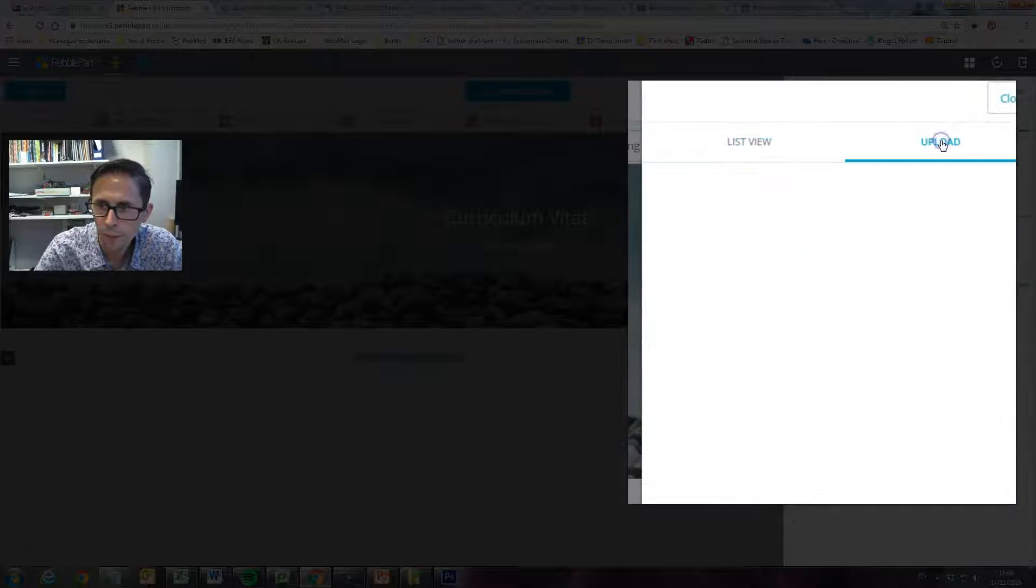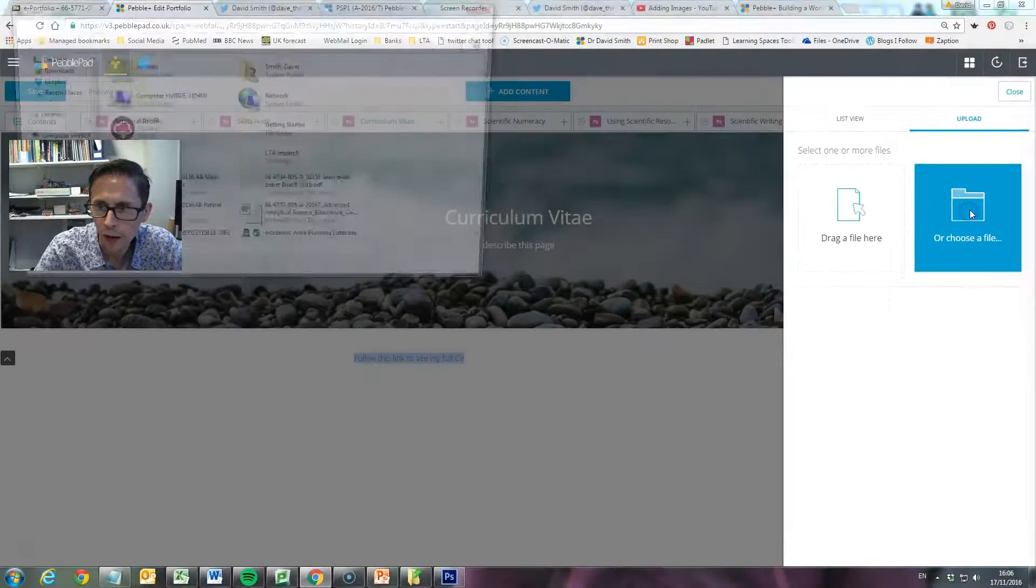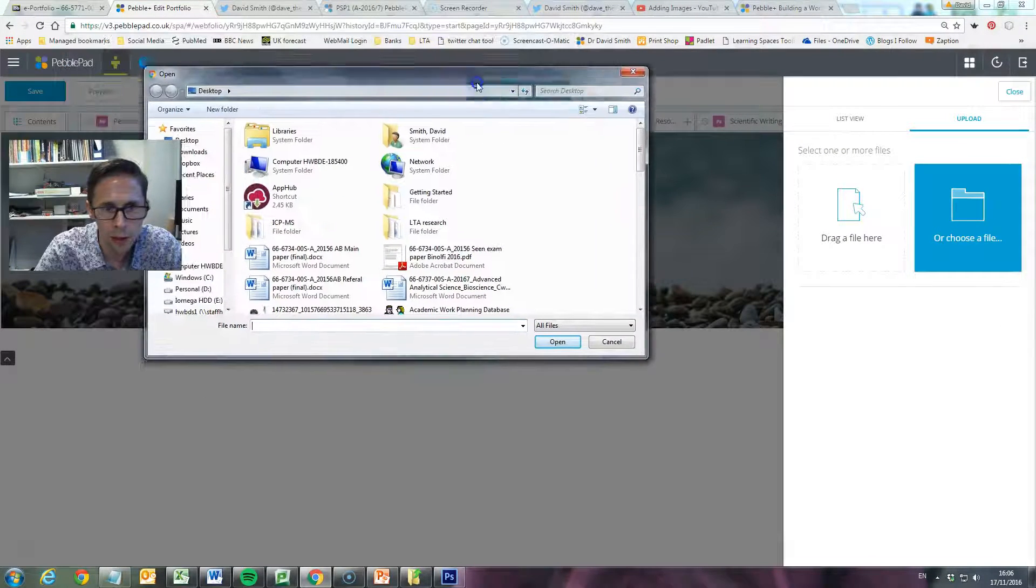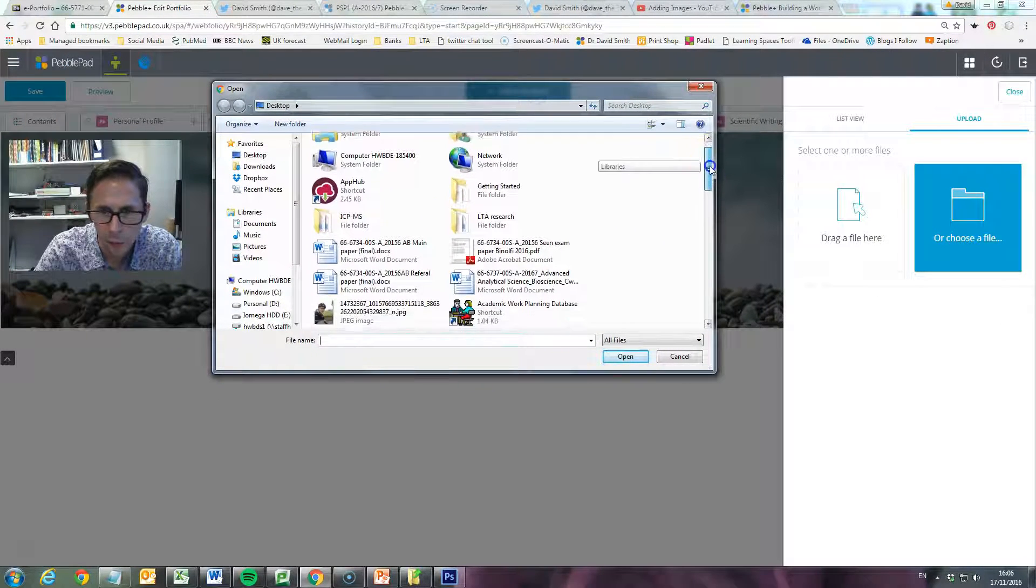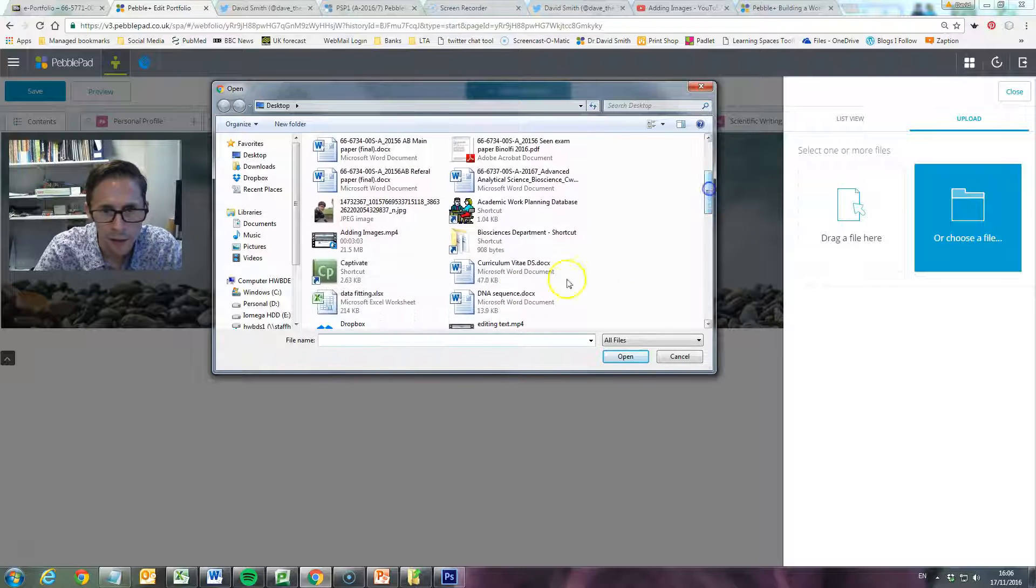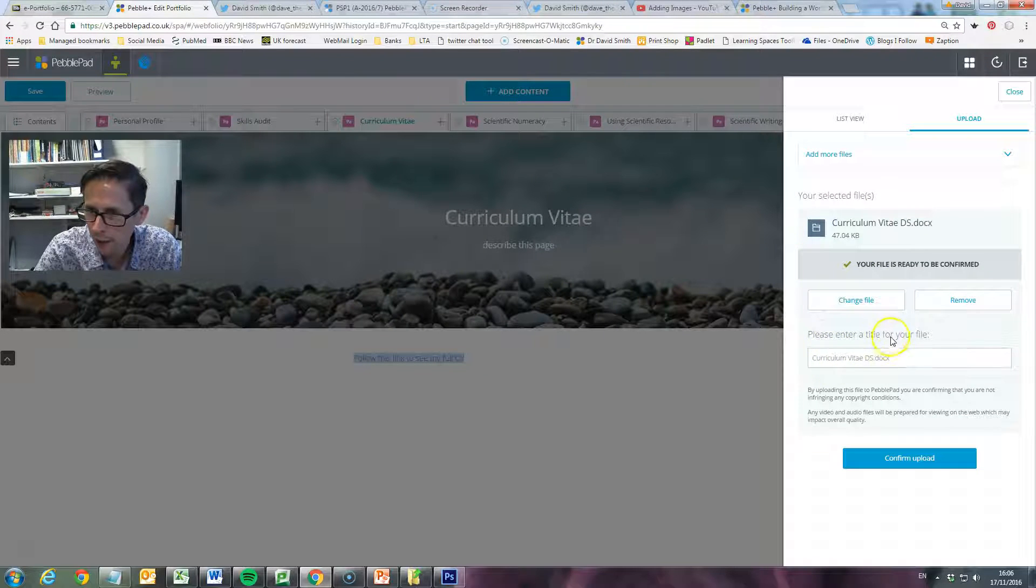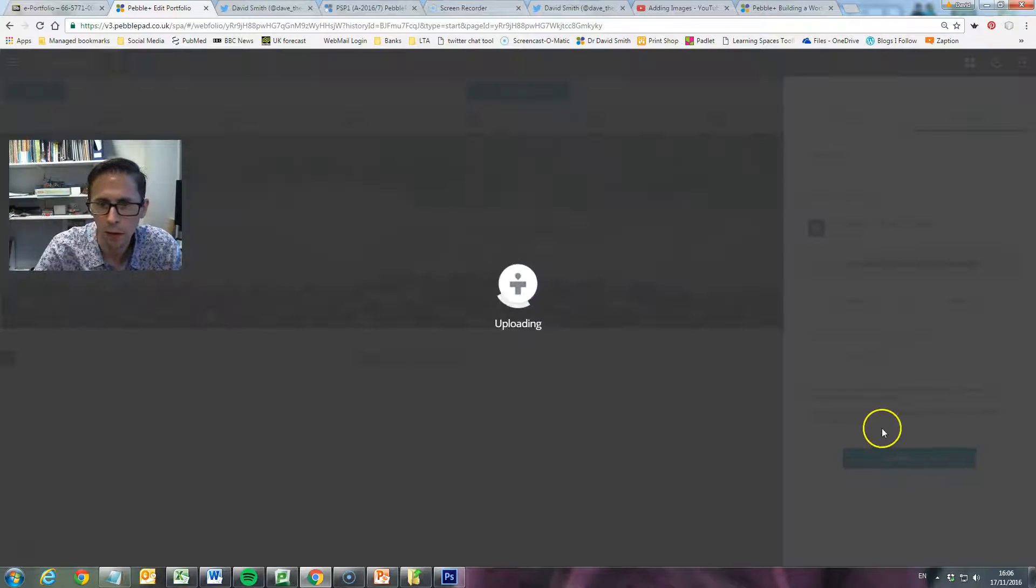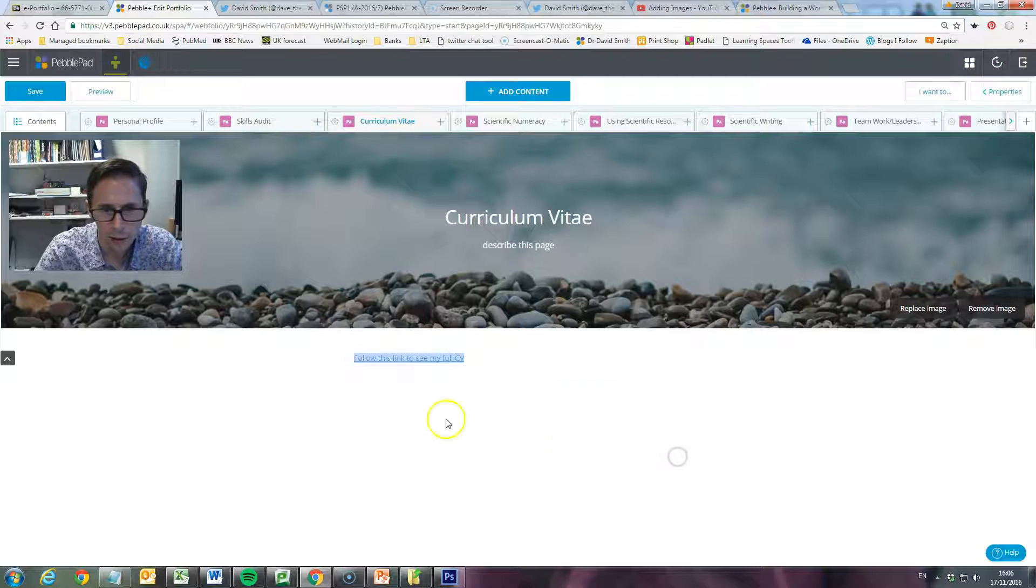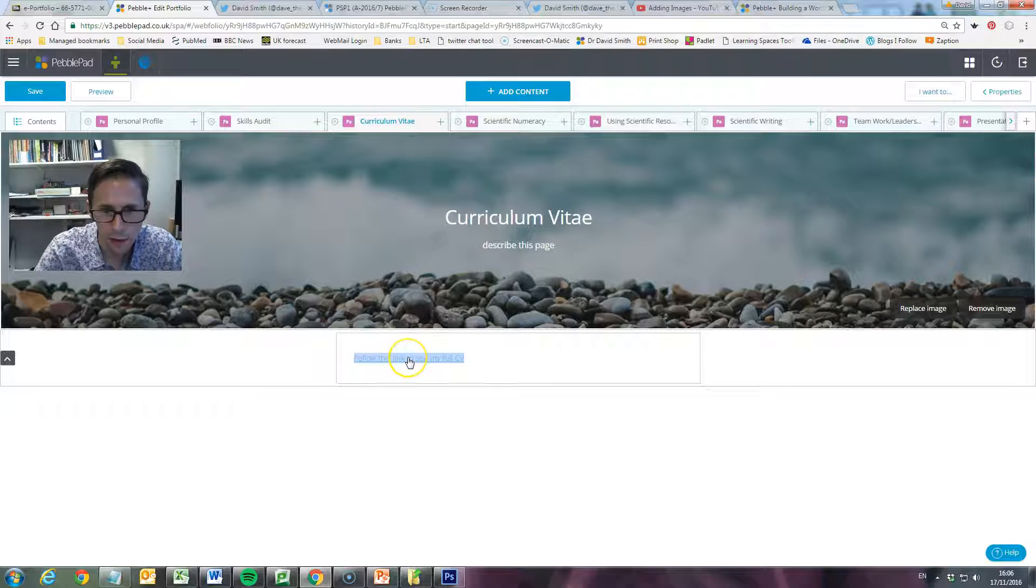I want to choose a file. I've already put it on to my desktop, so I just have to scroll down here and find it. There it is. If I click on that and click on open, that is going to bring it up. The title of the document - we click on Curriculum Vitae DS, confirm upload. So that is uploading and there it is. Now I've got a link directly to my CV.